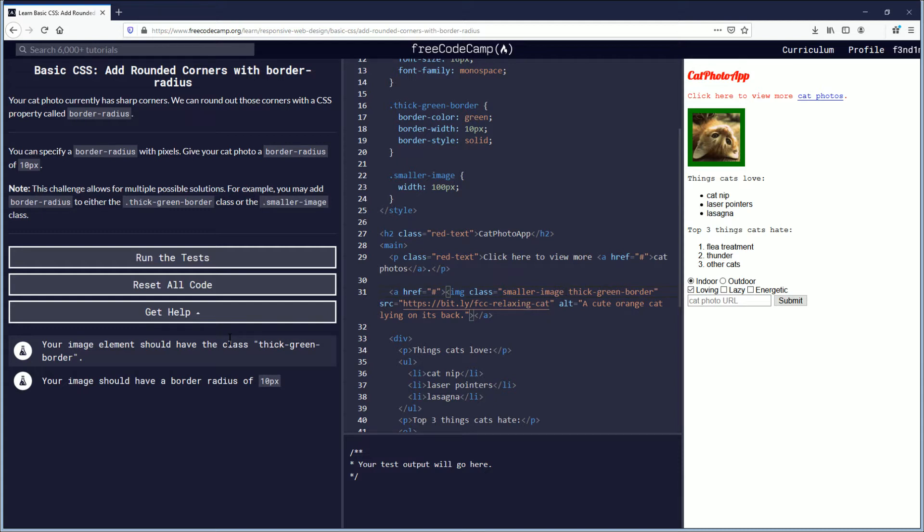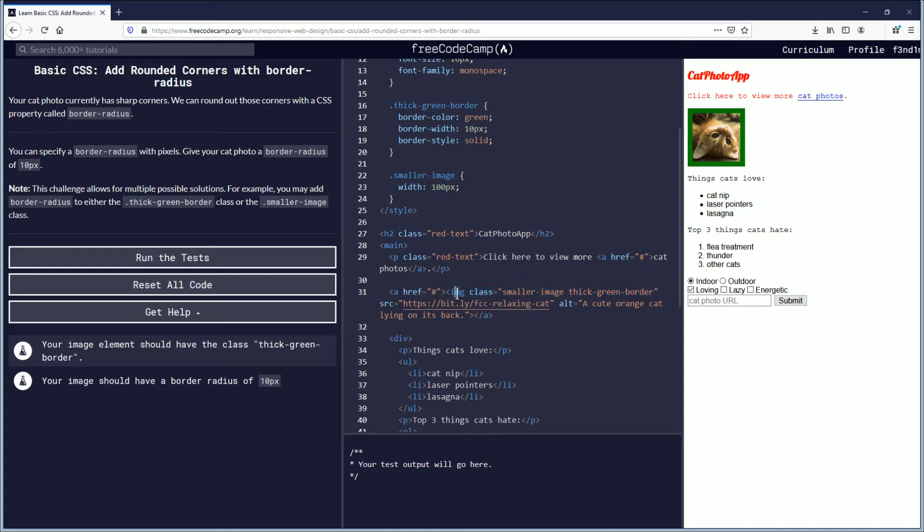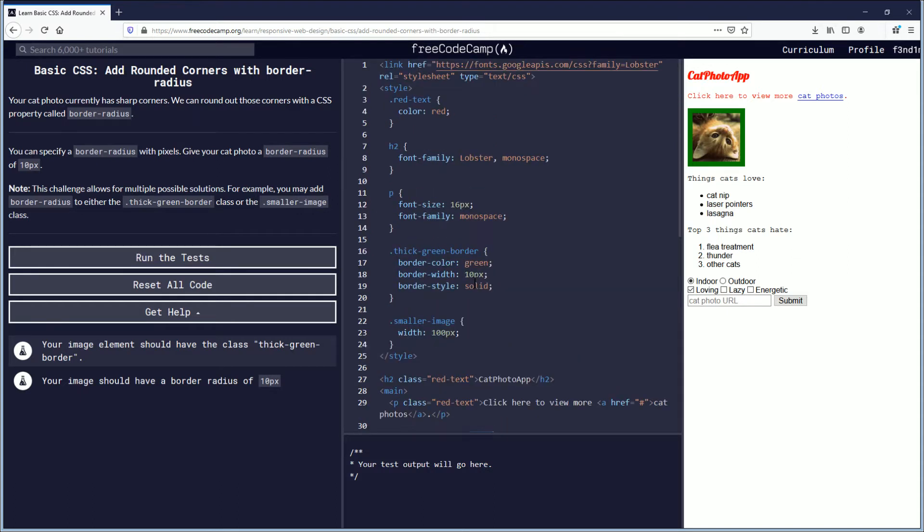And your image should have a border-radius of 10 pixels. So because you have both of these already as part of the image attributes here within the class, you go up to those.